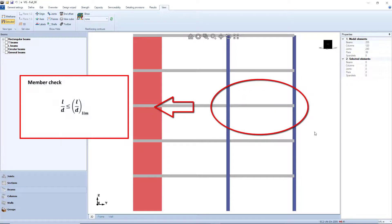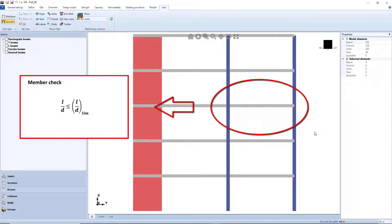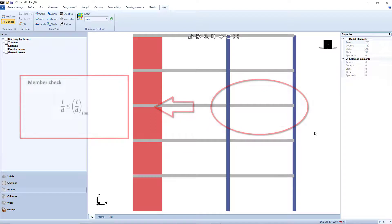At this point, the maximum allowable span-to-depth ratio is obtained and can be compared with the actual value.